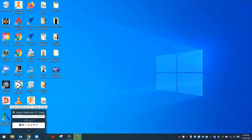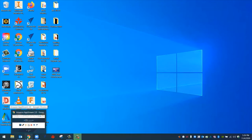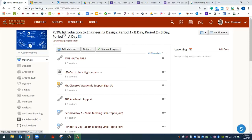The way that we get started is by opening up a web browser. With the web browser open, go to Schoology. Once you're logged into Schoology, go to our course, Introduction to Engineering Design. At the very top of our course, you're going to see that we have a link, AWS PLTW Apps.